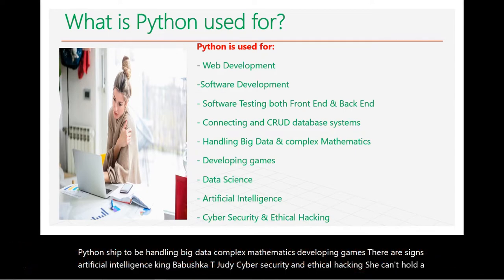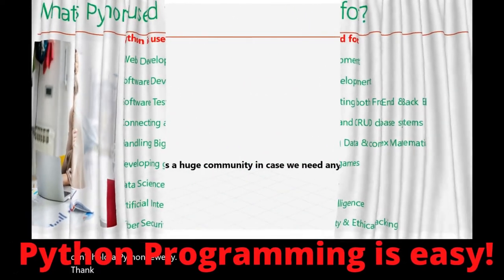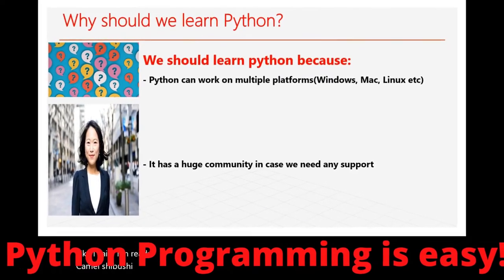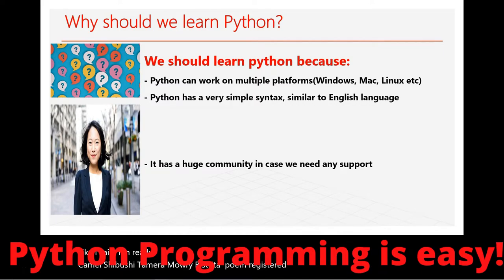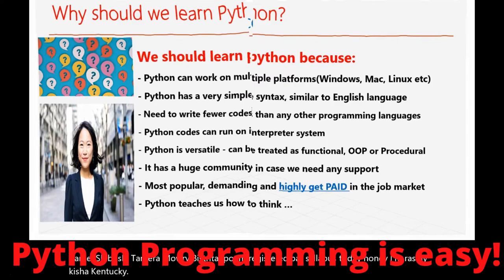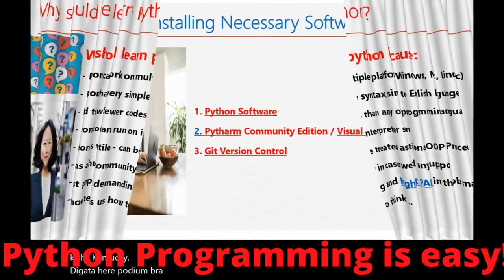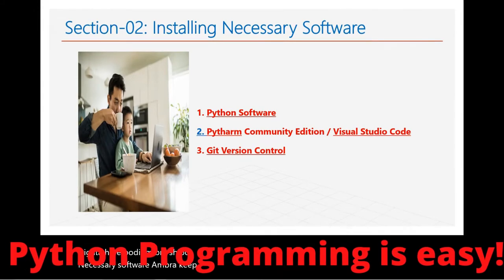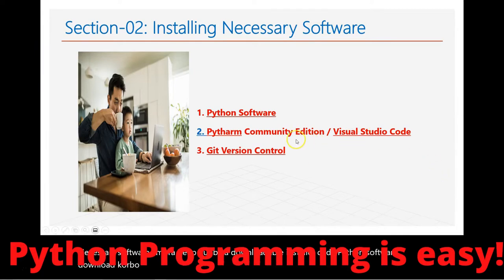We can learn how to learn it and why to learn it. This will be useful to know how to build new applications. Next is how to install the necessary software.